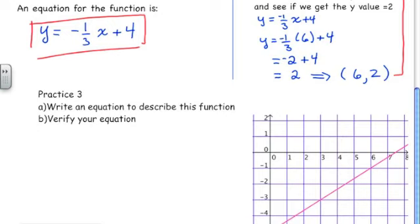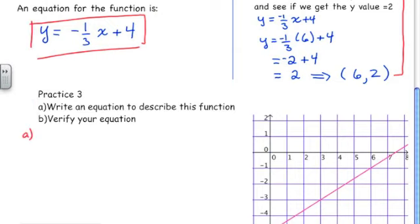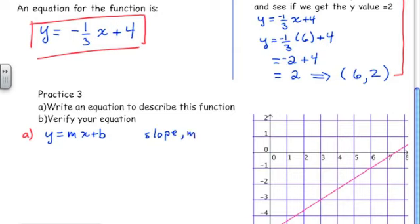Practice 3: write an equation to describe this function and verify your equation. For part a, we start out with y = mx + b. We'll identify our slope, which is m, and we'll identify our y-intercept, which is b.